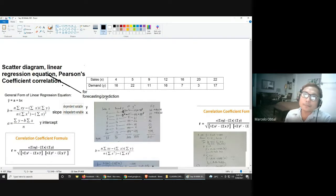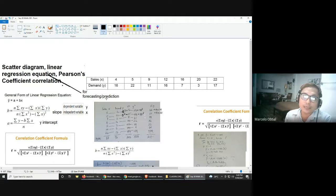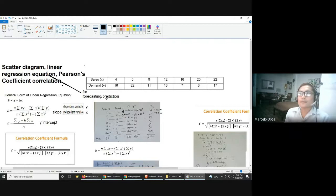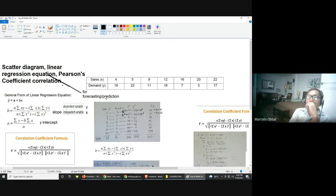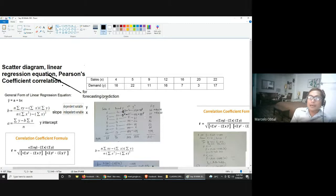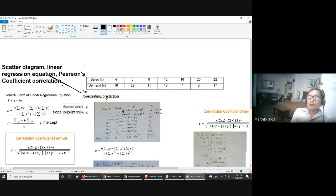For example, may kinalaman ba yung paglalaro ng dota ng estudyante doon sa grado niya sa, for example, circuits? That's the question. If there is a relationship, you should prove that there is a strong relationship between the two variables. Under statistics, everything should be measurable. If not, it's difficult to use basic statistical tools like the mean, median, and mode — especially when the answer is qualitative.